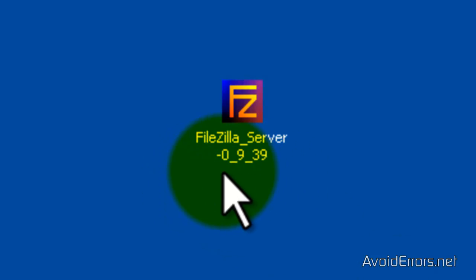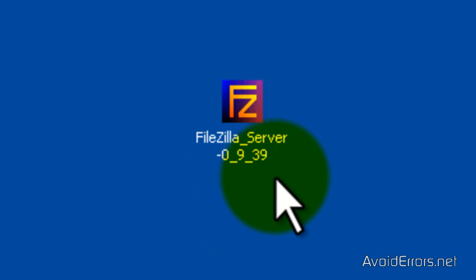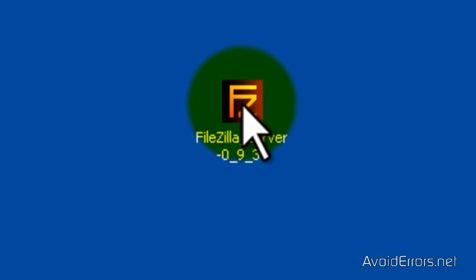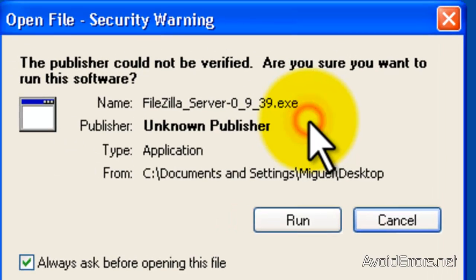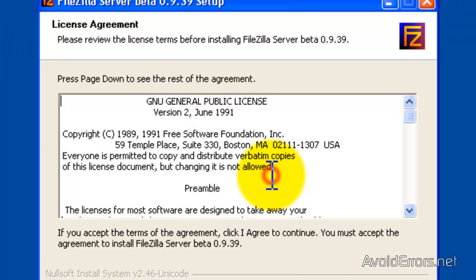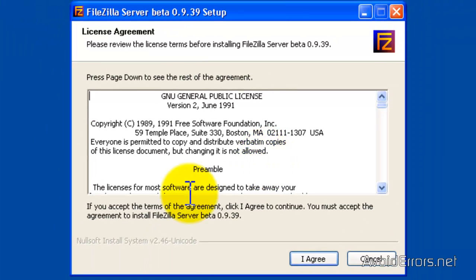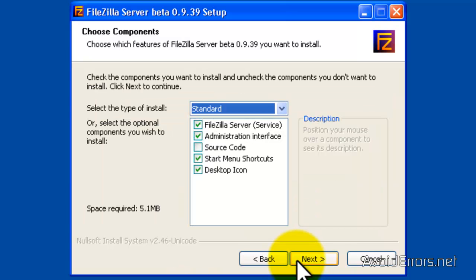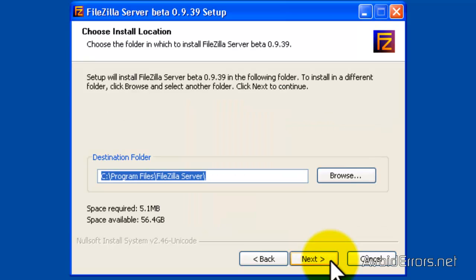Now there is no special configuration when installing the server. Just click on Run. I agree. Next, Next, Next, Install. That's it.